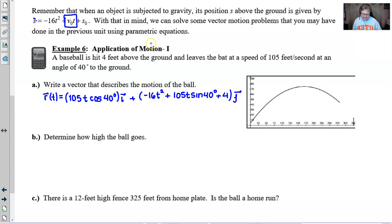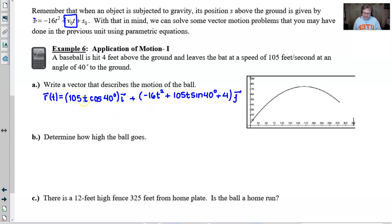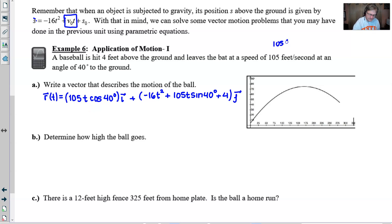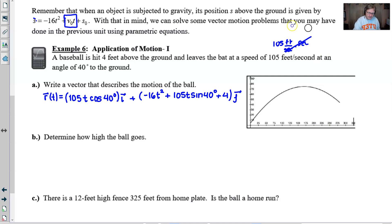What's different about these problems is that gravity affects your j vector, throwing in the -16t² term and the initial height term. If you think back to problems with an airplane and wind, we only used directional components. The difference here is that multiplying the speed by time gives distance, and that distance is scaled by cosine or sine depending on the component.